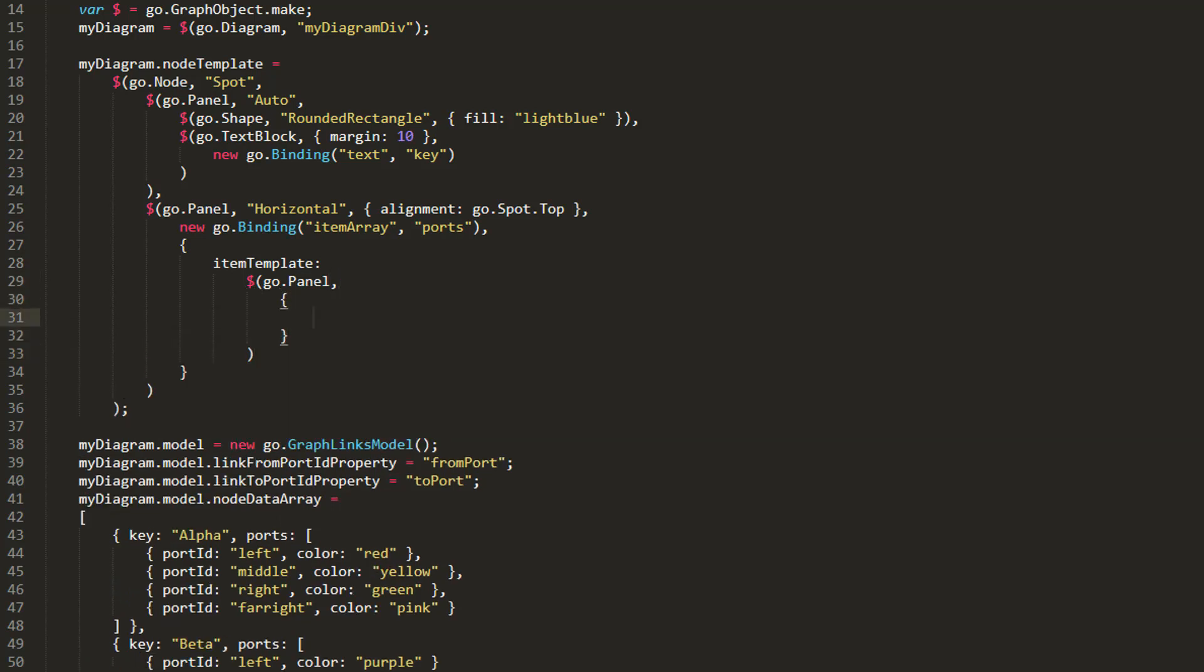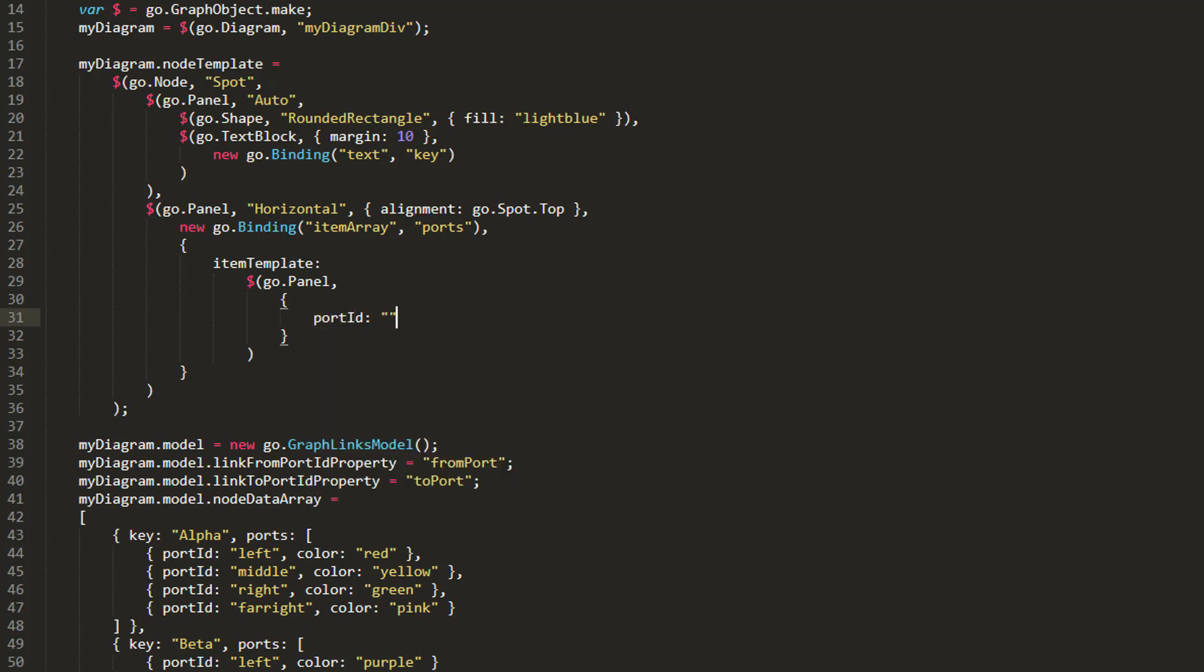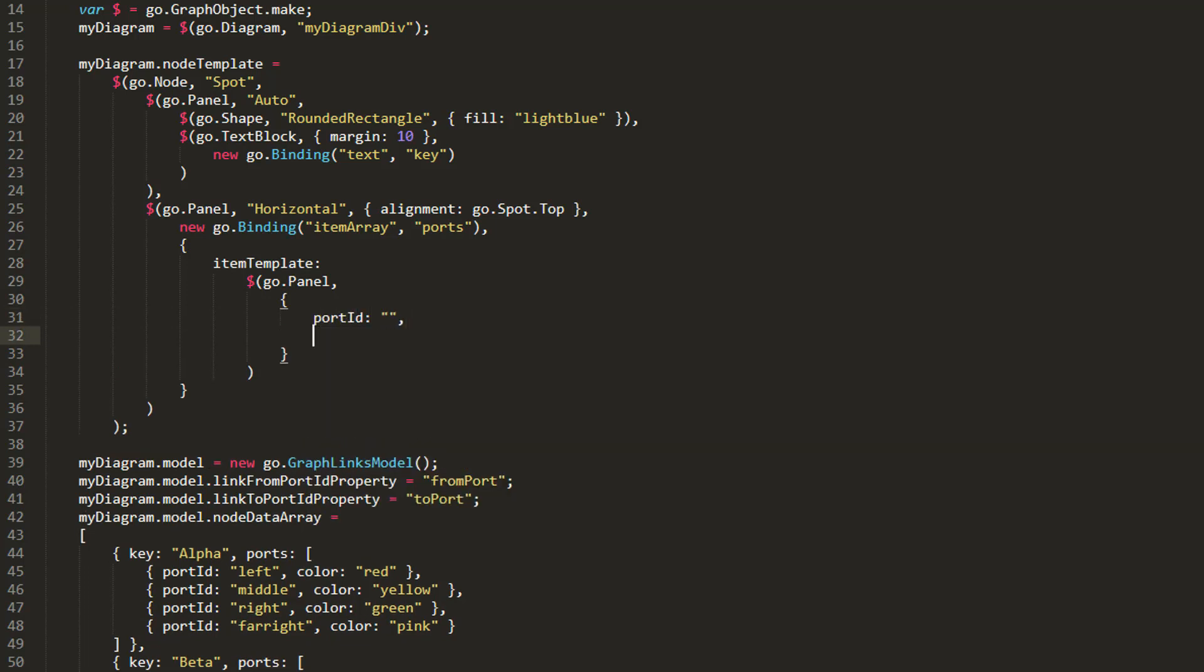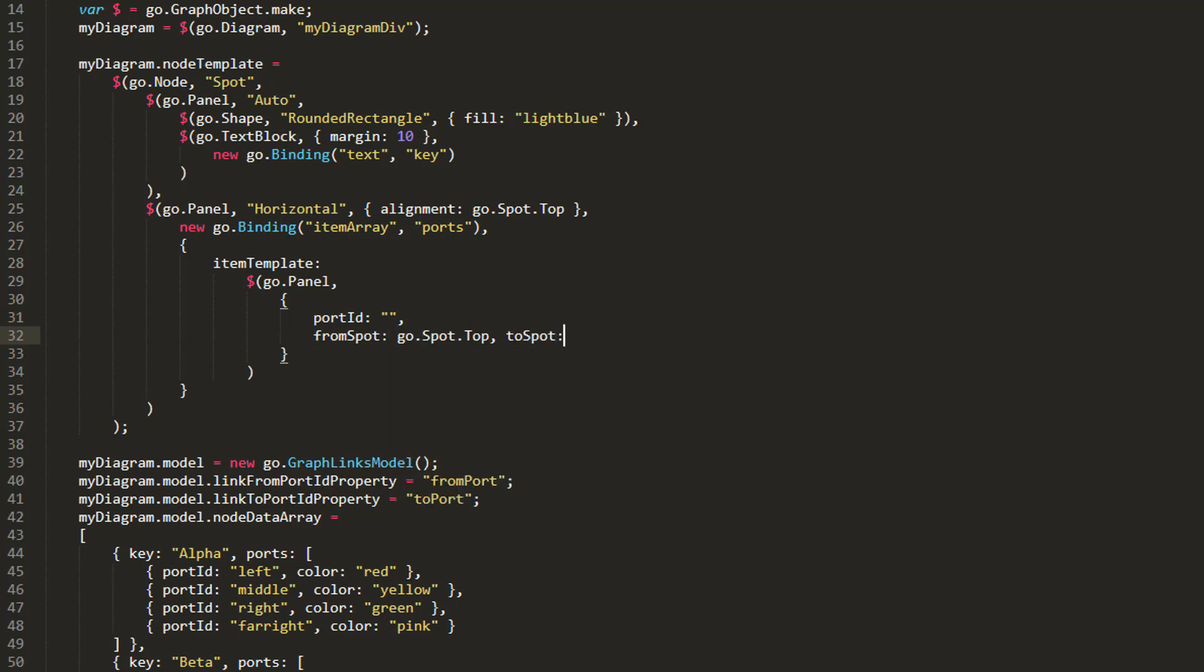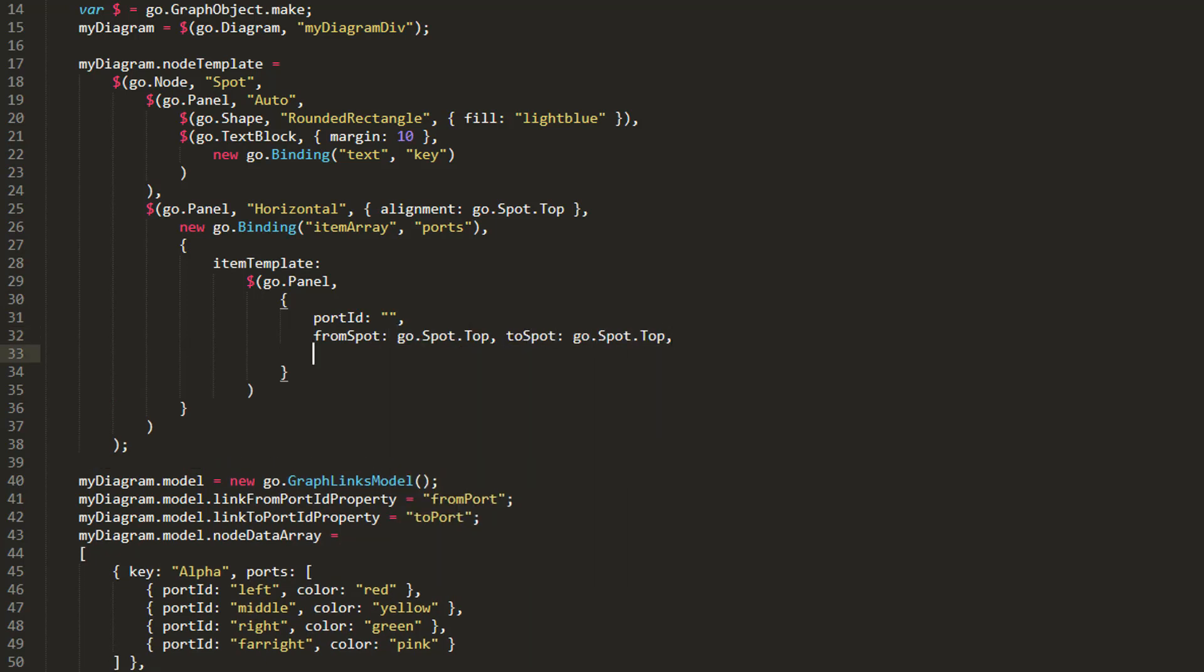Since we're making Ports, we need to set the PortID. For now, we'll just set it to the empty string. We'll also set the FromSpot and ToSpot properties both to go.spot.top. This way, links connecting to and from our Ports will always come in or leave from the top of our Ports. Finally, we'll set the FromLinkable and ToLinkable properties to true, so we can create links to or from our Ports at will.